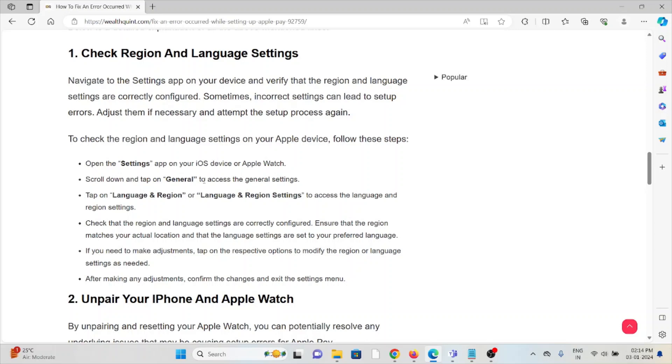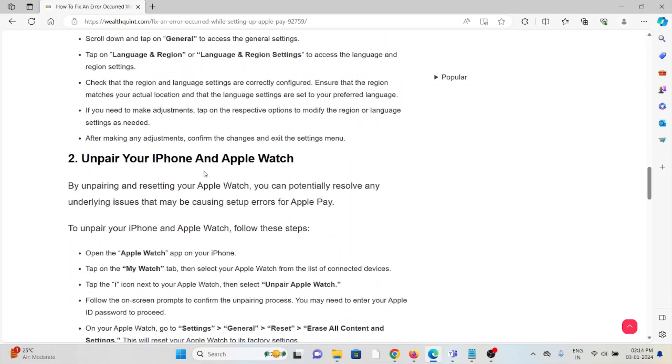The second method is unpair your iPhone and Apple Watch. By unpairing and resetting your Apple Watch, you can potentially resolve any underlying issues that may be causing the setup errors with Apple Pay.